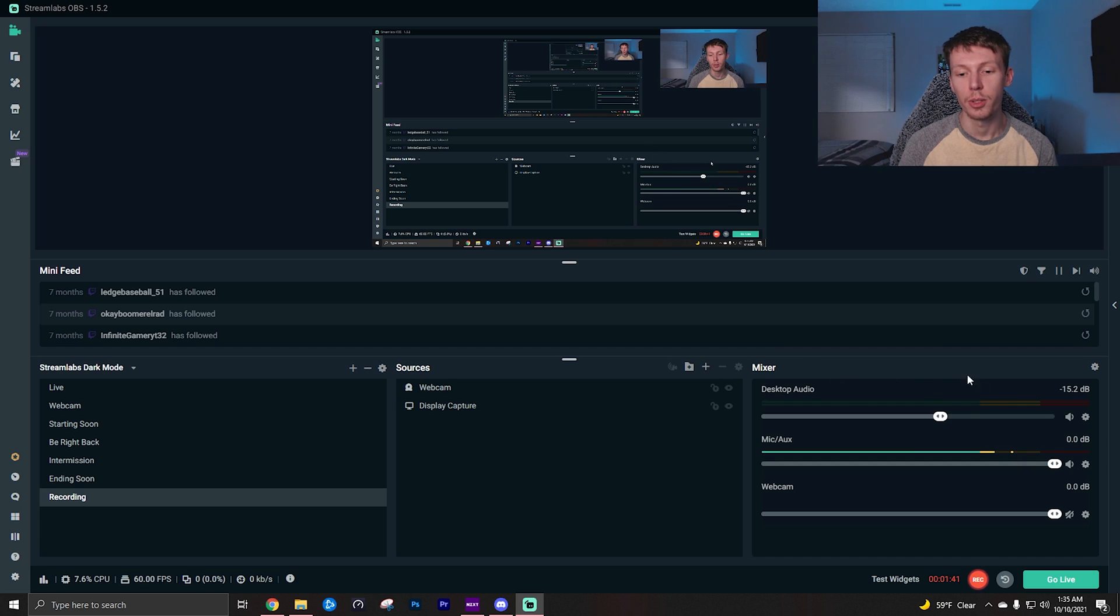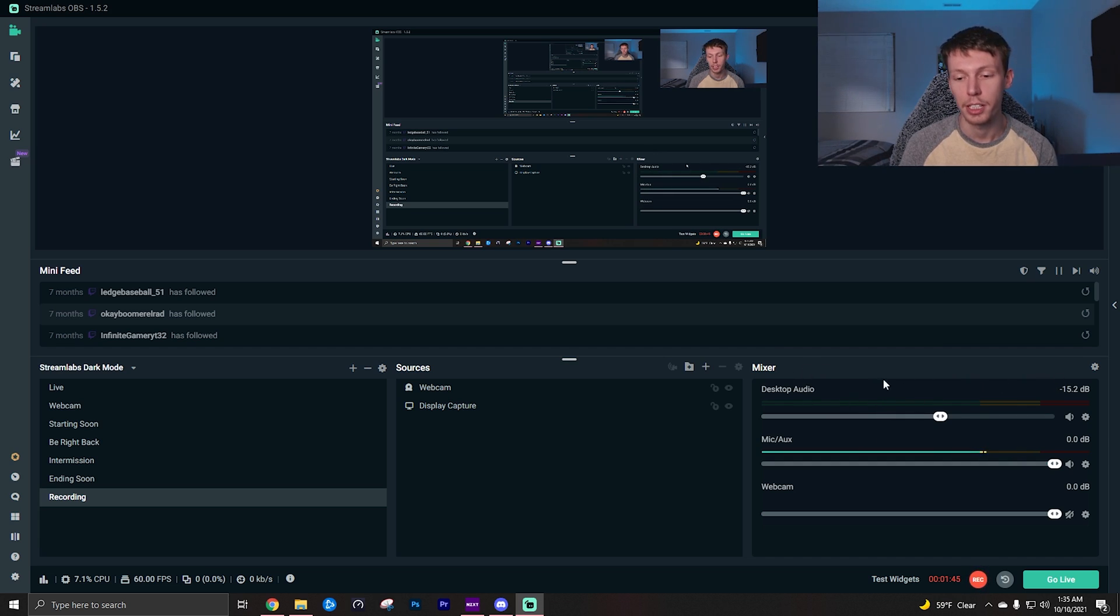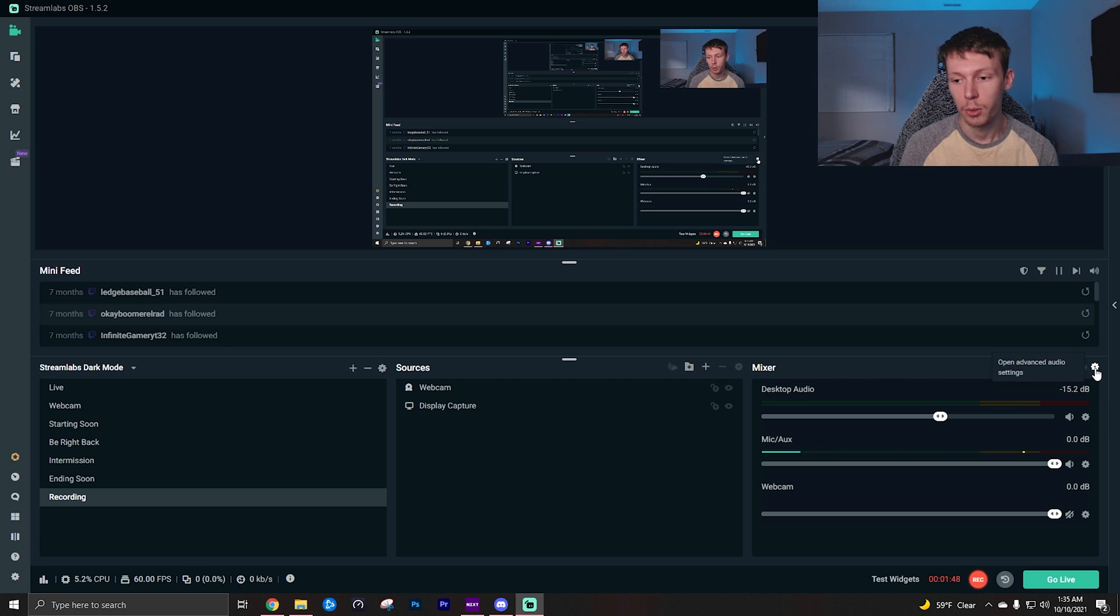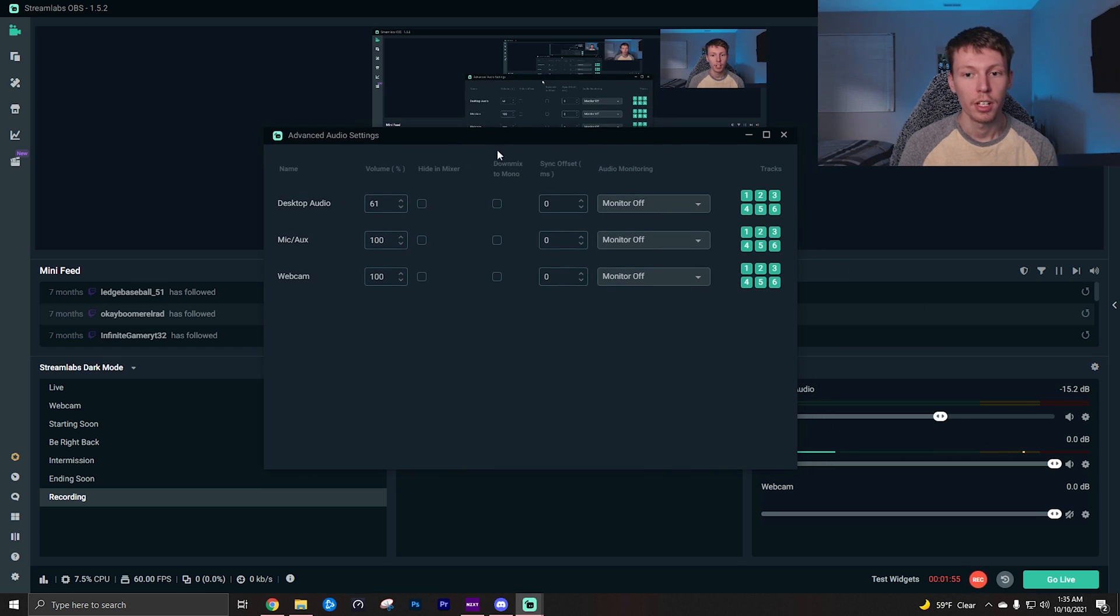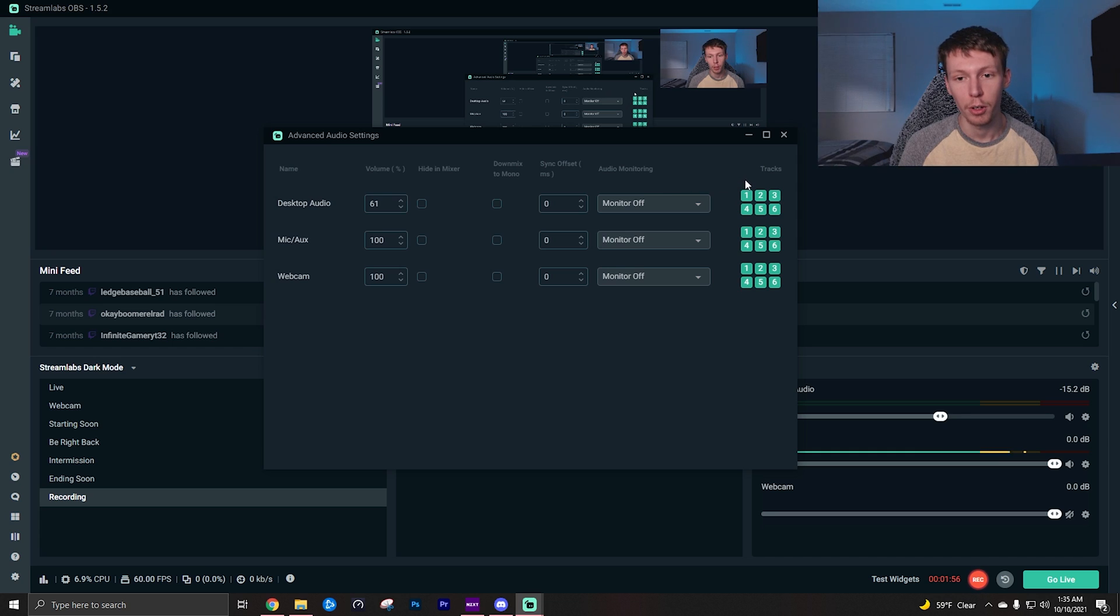All you'll need to do is come down to your audio mixer, which for me is on the bottom right. I think that's a pretty standard place where it usually is by default. You want to click this open advanced audio settings wheel right here, and then of course it brings up all of your audio sources. Now what you want to be focused on over here is the tracks.